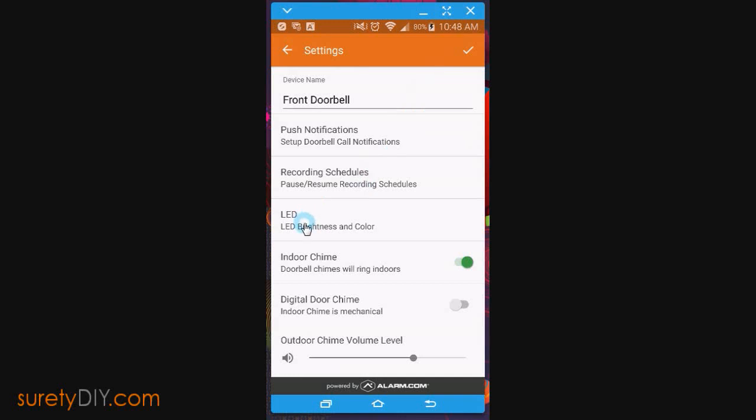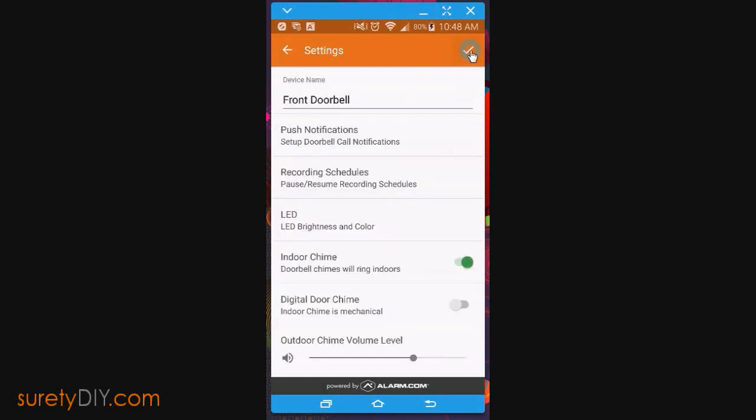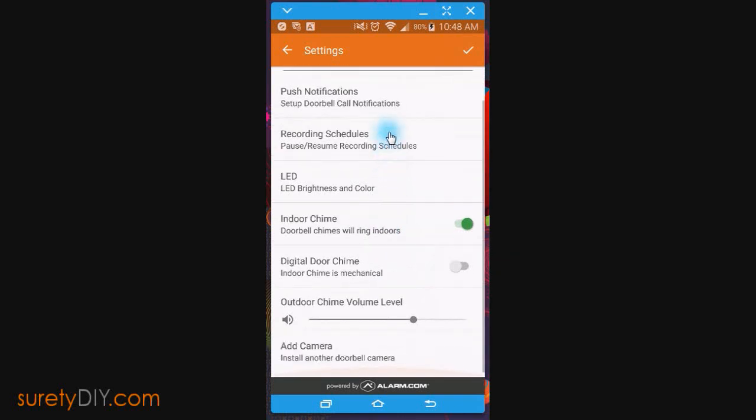You can change the LED color and brightness. You can change the doorbell name, as well as setting push notifications and recording schedules.